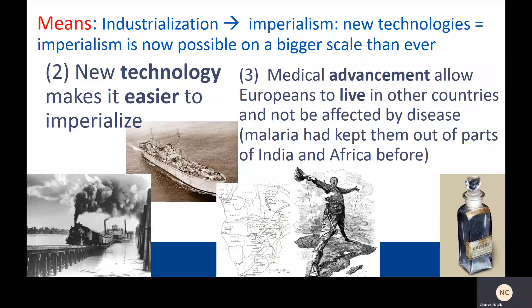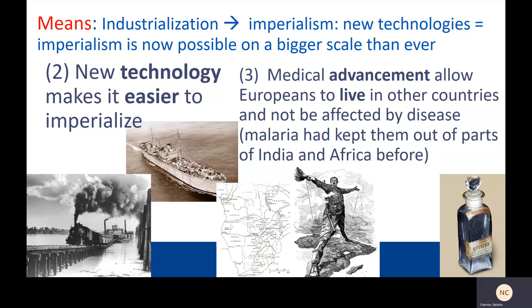In terms of how industrialization led to imperialism by making it possible to conquer gigantic swaths of land and to dominate parts of the world that were really far away: new technology like the railroad, the steamship, and the machine gun made it possible to get places much faster and with many more people, and made the violence a lot more effective once they got there. Medical advancements allowed Europeans to live in places they couldn't before because of disease native to the area — for example, malaria had kept Europeans out of the interiors of Africa and India, but then they figured out how to combat it with quinine, which they mixed with tonic and developed a hankering for gin and tonics.